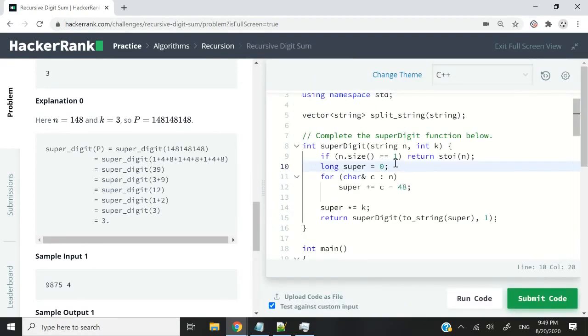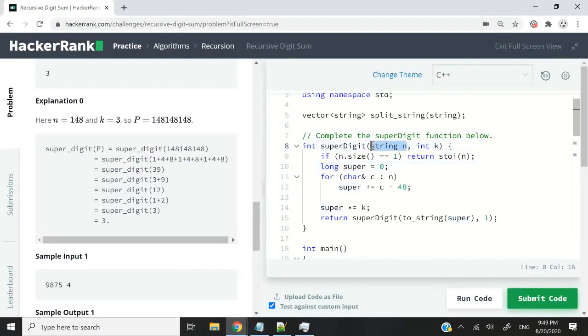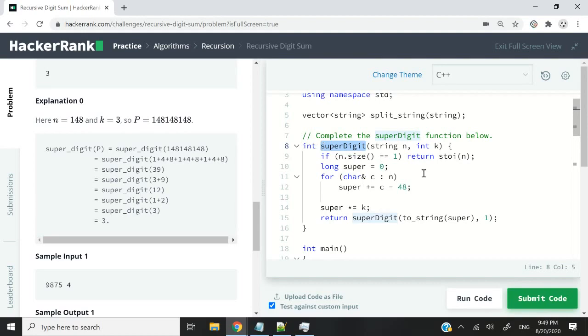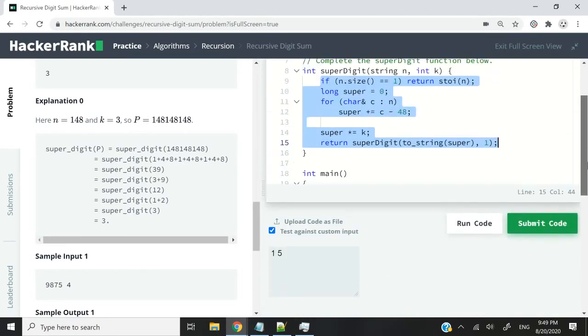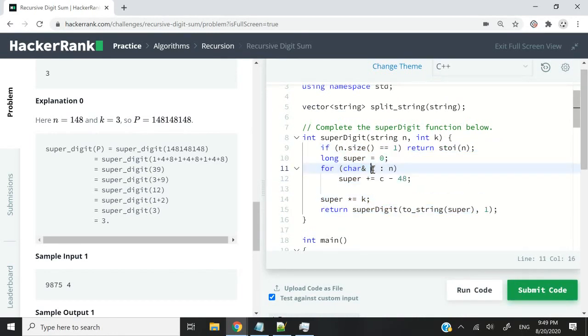The reason why it's wrong is because in the first line here of my solution, I'm checking if I'm dealing with a single character for my string parameter n, meaning that I have a single digit. If that's the case, I simply return that character as an integer, because that will be the super digit. So this is accepted for this challenge. That's why when I submitted this code previously, we were able to pass all the test cases. But this is not correct.